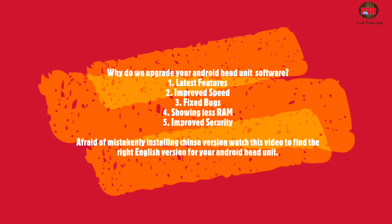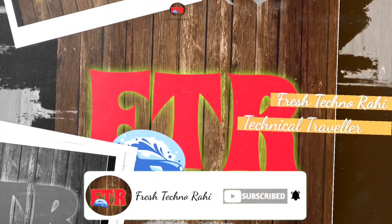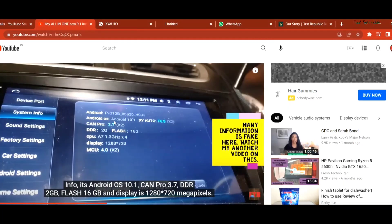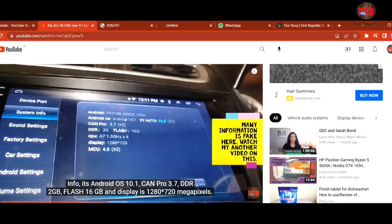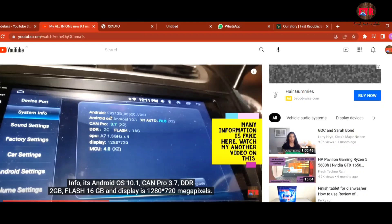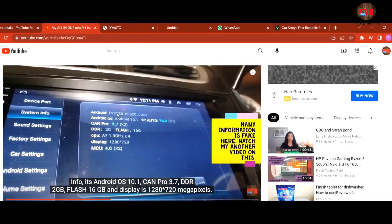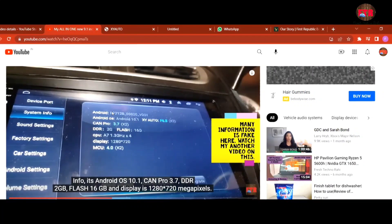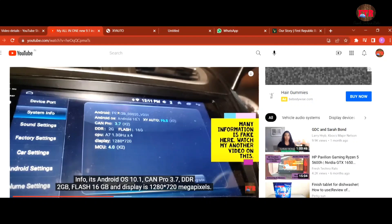Watch this video till the end to install the correct Android firmware. The first step is to check the system info under Android settings in your Android car studio. Note down the first word of the Android model number. In my case it is F9212B. Also you can notice the firmware is XY Auto F6.8. If you don't find this XY Auto version in the system info, your system is not compatible with XY firmware and this installation process is not for your Android studio.